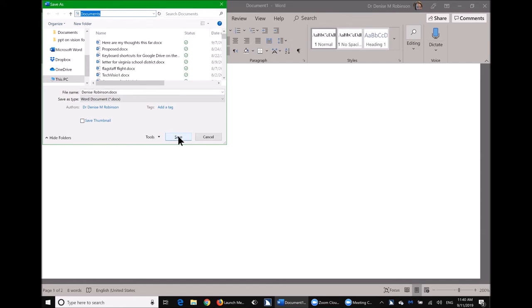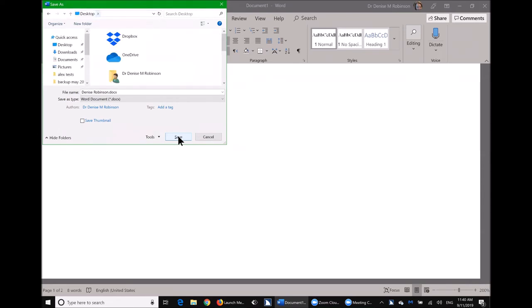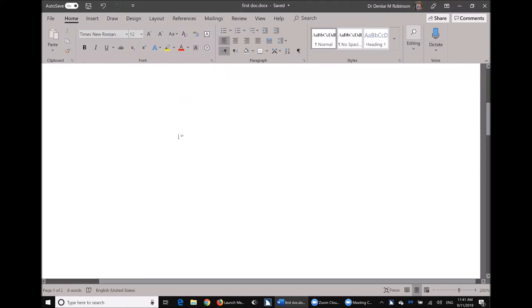At the very top of the Save As dialog, Alt+D and type a location. You can type 'de' and it populates Desktop, or 'doc' for Documents. Hit Enter to open that location. To name your file, do Alt+N and type the name there. Hit Enter or Alt+S to save and it closes. The dialog is very powerful — you can quickly navigate to any default library like Desktop, Documents, Videos, or Pictures.